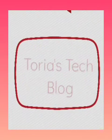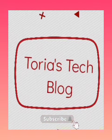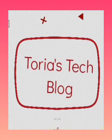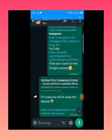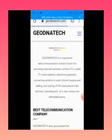Hello and welcome. In this video I'll be showing you how to get MTN data for as low as 200 naira per gig. For this we'll be using the website geodnatech.com — G-E-O-D-N-A-T-E-C-H dot com. That's the website we'll be using for this video.